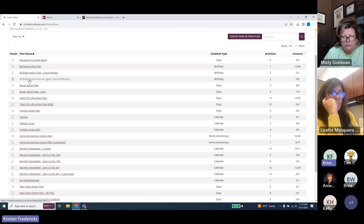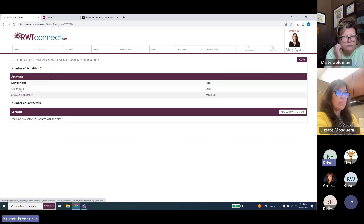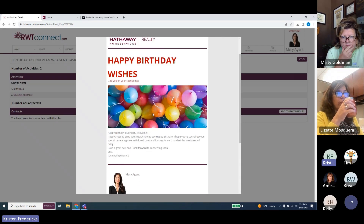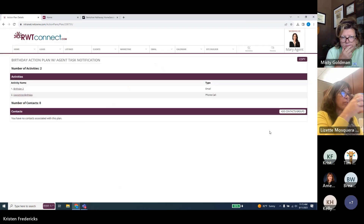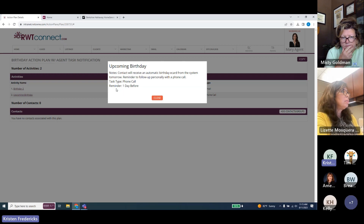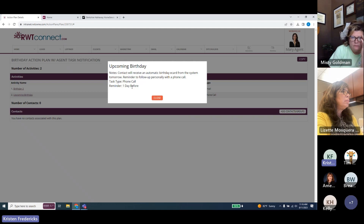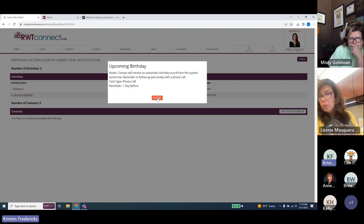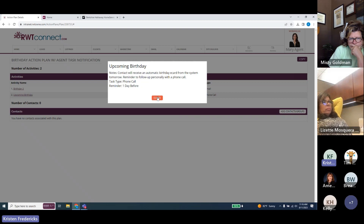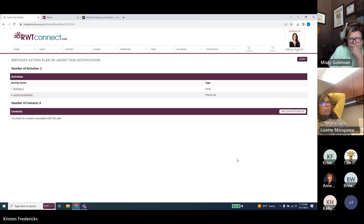The birthday action plan includes an agent task notification. The contact receives a birthday e-card from you, but you also get a reminder as an agent. Specifically, one day before the e-card goes out, you'll receive a notification in your email saying your contact will receive an automatic birthday e-card tomorrow — a reminder to personally follow up with a phone call. This gets added to your to-do list, so you can call and say happy birthday, mention the e-card, and suggest getting together.